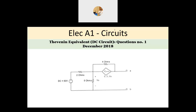Hi everyone and welcome back to this series of solving exam problems for the Electrical A1 circuit exam for BAO. I finished two different types of questions: the first is about reducing a circuit and finding the equivalent resistance. I have a couple of questions, and the second category is basically about different circuit techniques like nodal, mesh, and superposition, and I solved a few questions.